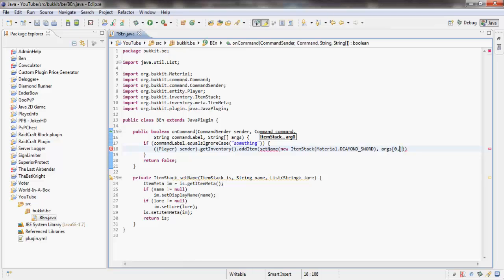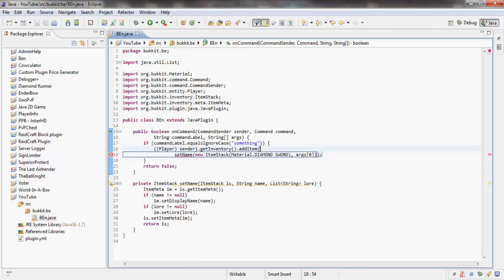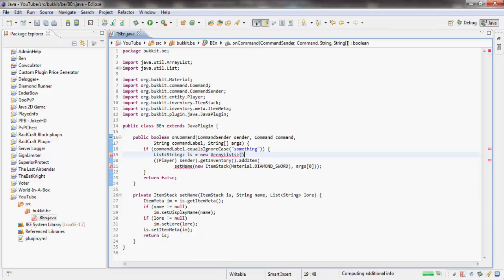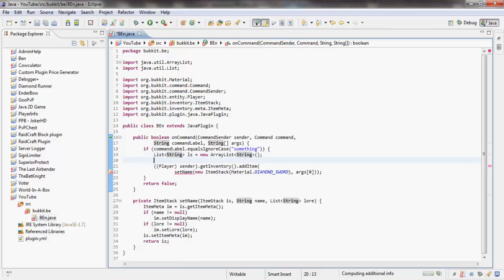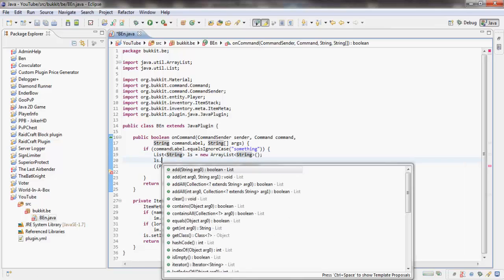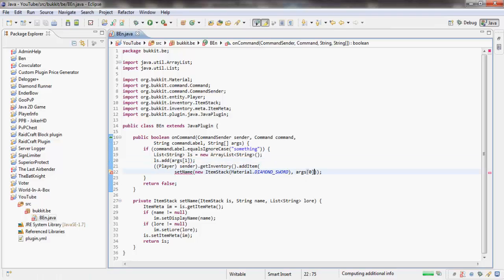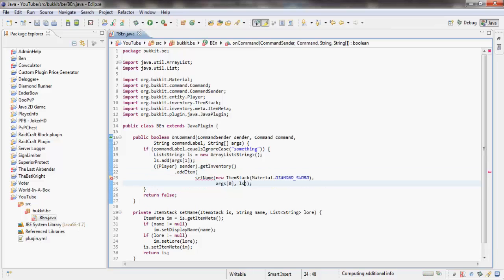And then for the third argument we want a list of strings which I'm going to make. So we're going to say List<String> LS equals new ArrayList<String>, and then we're going to say LS.add args[1]. This is just if you want multiple lore or whatever, and here we're just going to say LS.